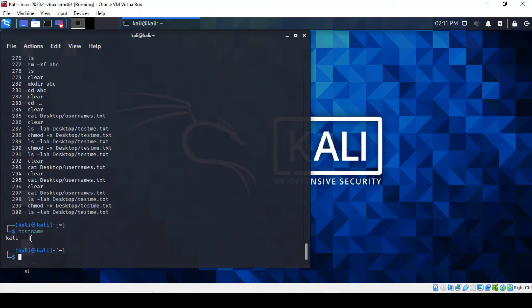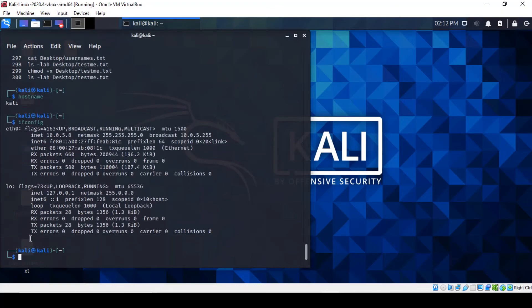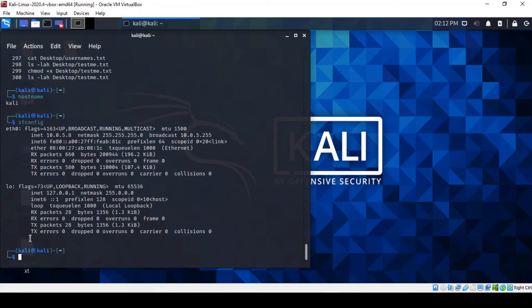Next command is ifconfig, the interface configuration. It's probably the first command that everybody knows about. It lists every single interface on your system. In this particular one, I've only got the internet one and the localhost. If I had a Wi-Fi adapter plugged into the machine, it would be highlighted as well.